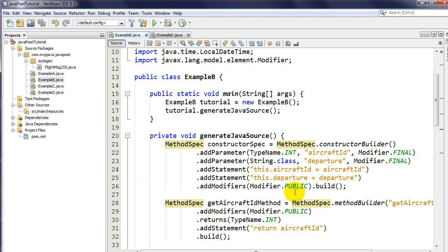Hey guys, welcome back to part two on JavaPoet. We're going to continue building that class we covered in part one, except in this tutorial I'm going to show you something very powerful in JavaPoet: the format specifiers that we can use when generating source code.